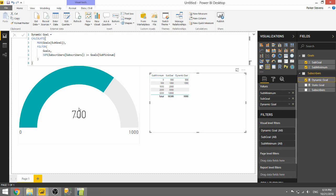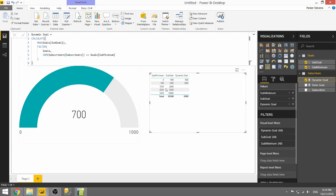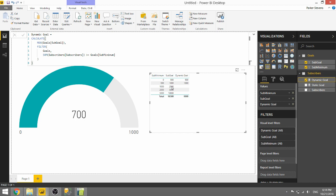At 700 subscribers, we are filtering the goals table to only show us these two rows, 0 and 500, since 700 is greater than these two. These three are actually larger than our subscriber total, so they are not part of the filter. And we want to take the max.